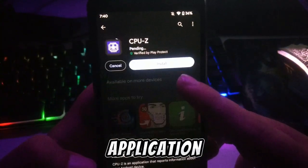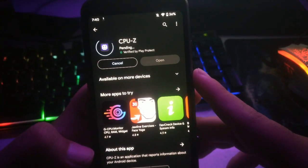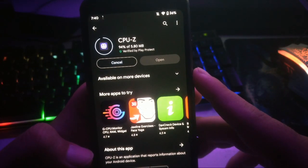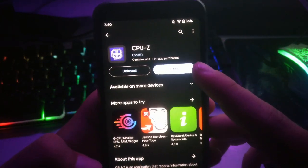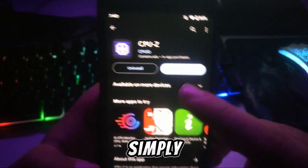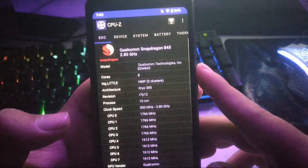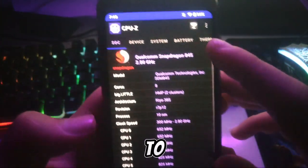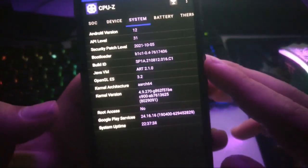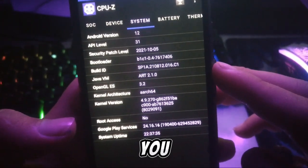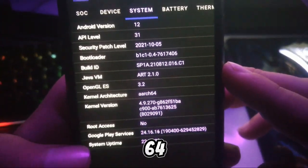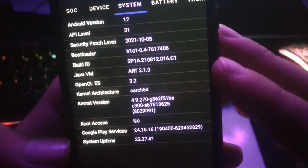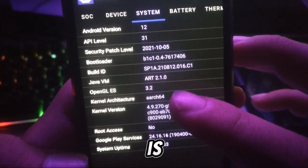Download this application. After downloading it, simply open it. To check your architecture, go to the System tab, and here you have to see if your kernel architecture is 64-bit or 32-bit.